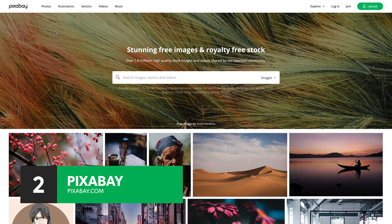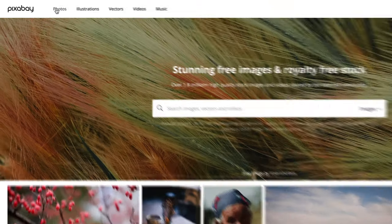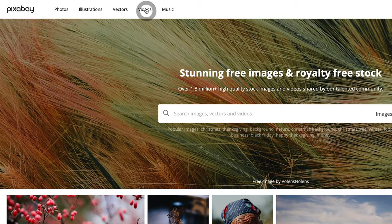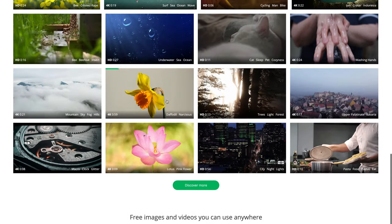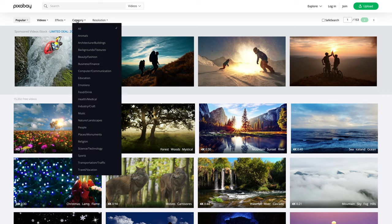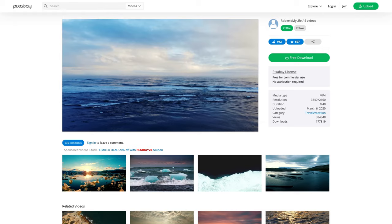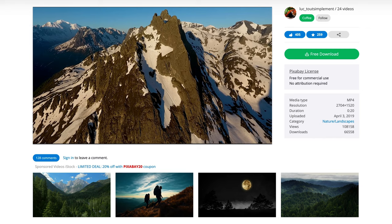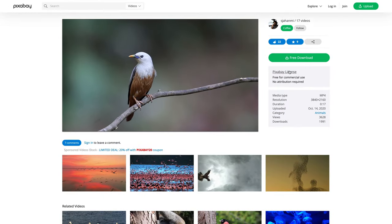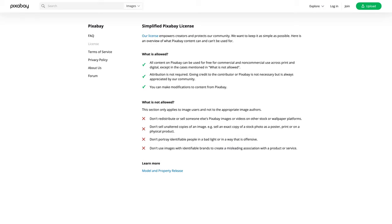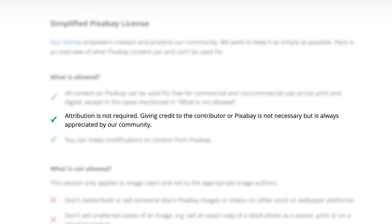At number 2 in our countdown — and it was a very close call between this and our number one pick — is Pixabay. Pixabay is a huge aggregator of free stock media, offering over 1.8 million videos, photos, images, music clips, and other digital assets. The website is very easy to navigate and includes thousands of well-organized, well-tagged HD and 4K videos. Complete information is provided alongside every video, along with multiple options for download resolution. All videos on Pixabay fall under one simple license with very few restrictions — Pixabay footage can be used for both commercial and non-commercial purposes, and no attribution is required.